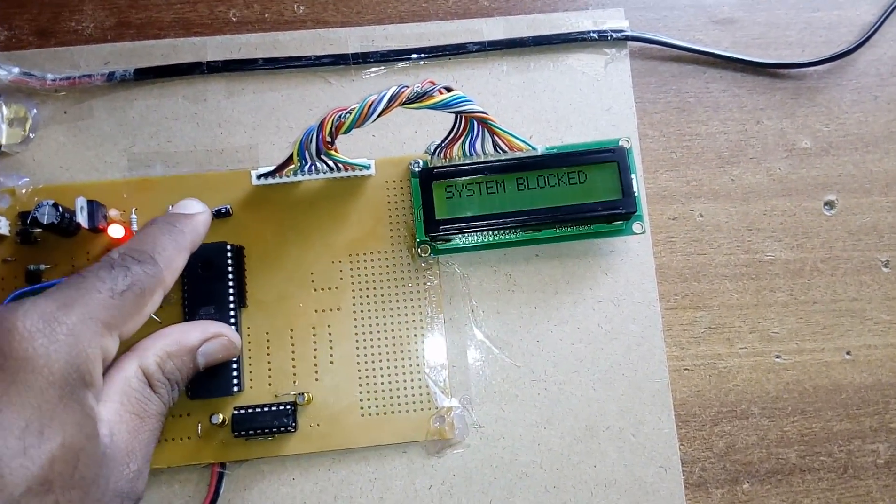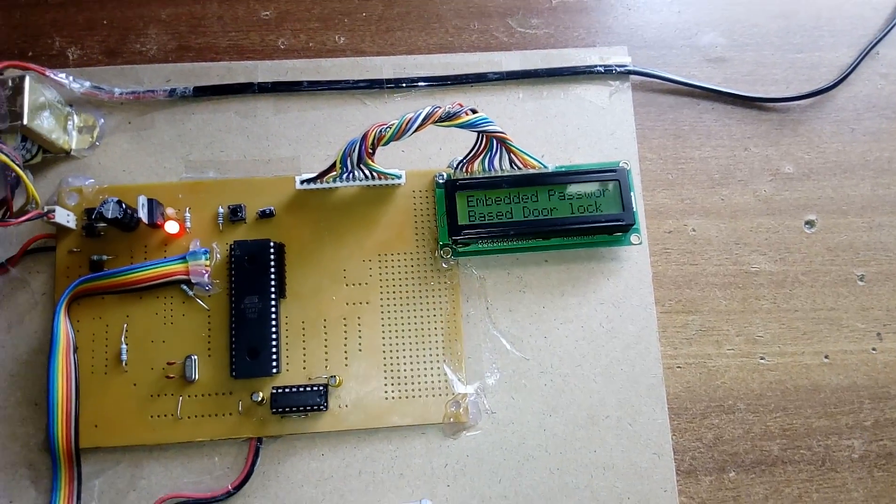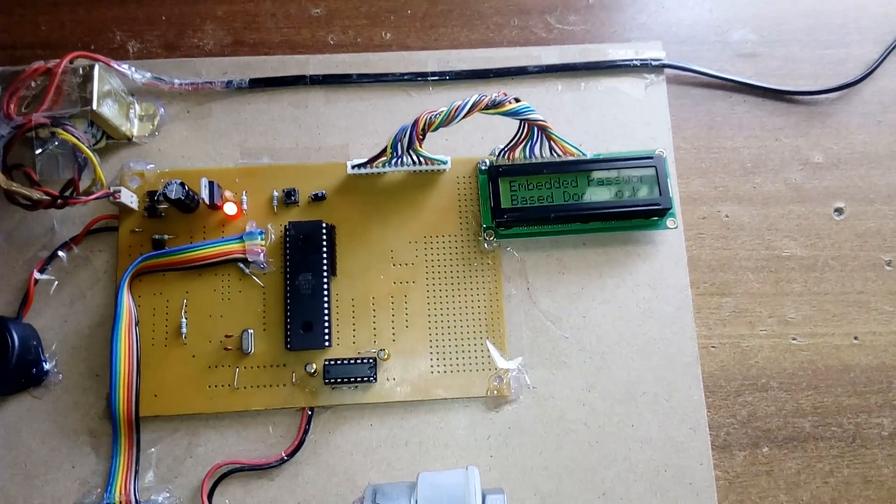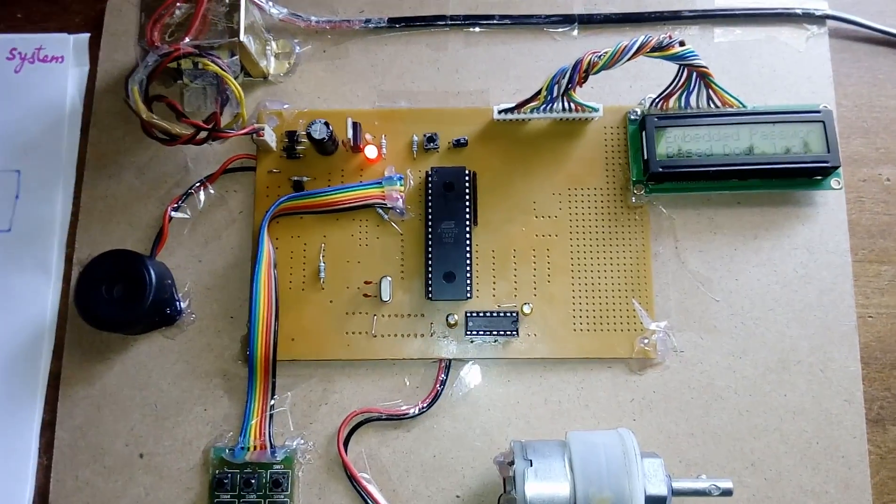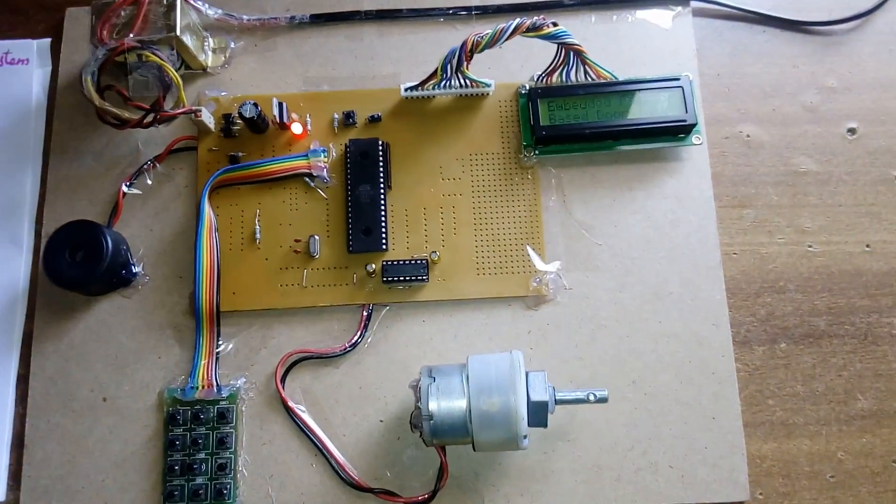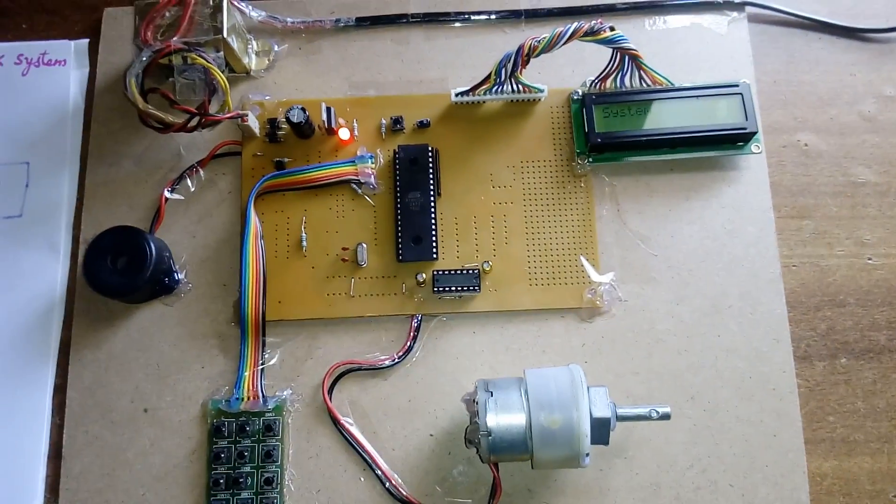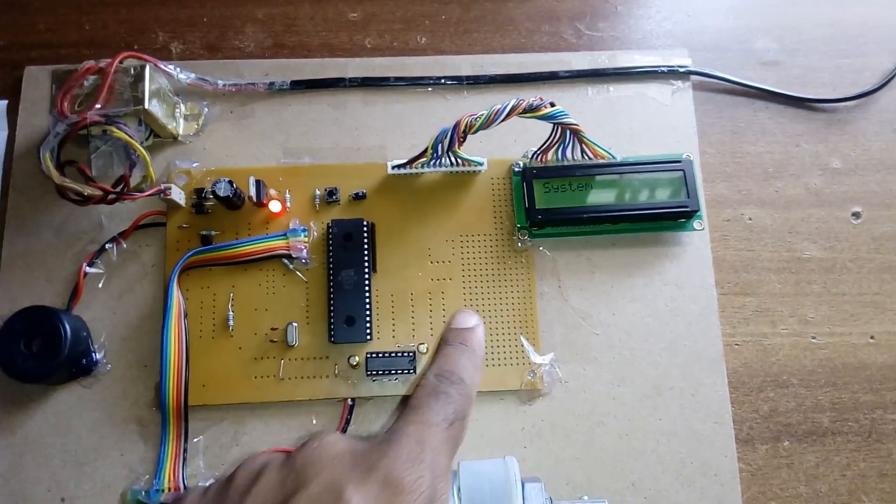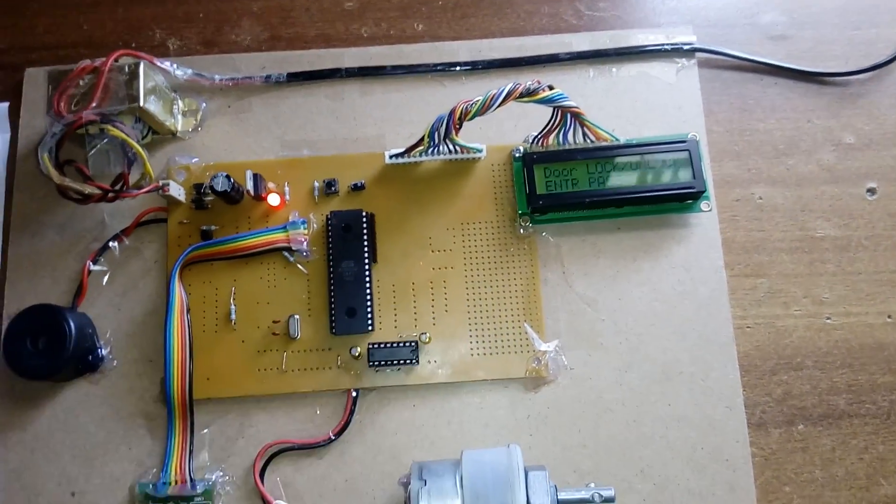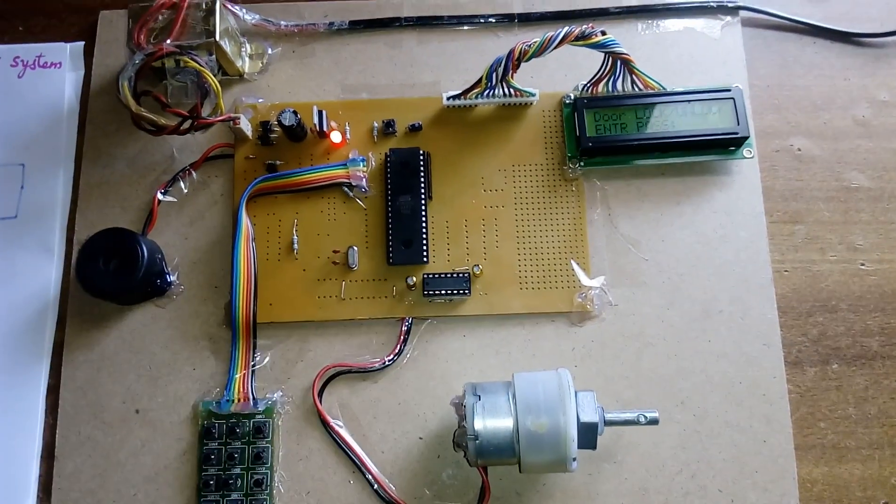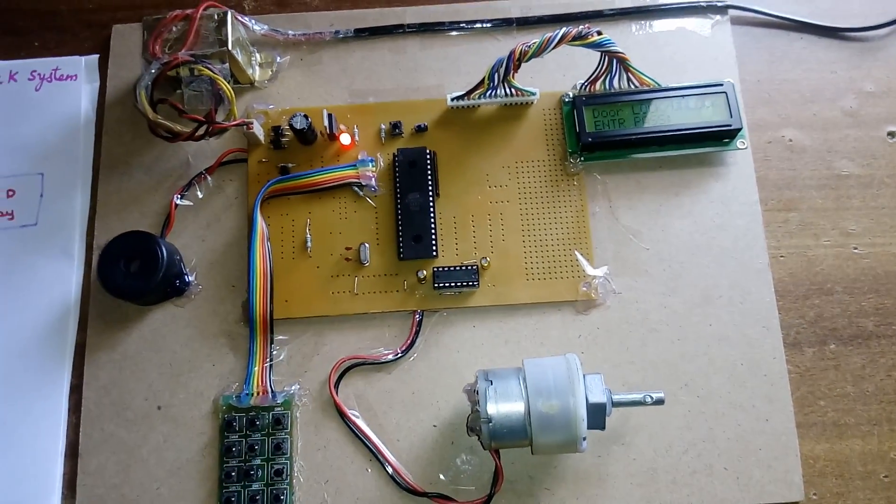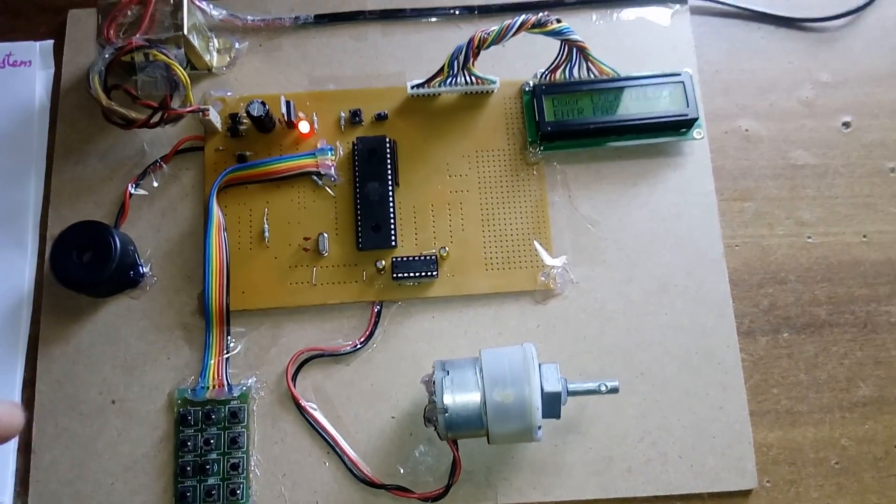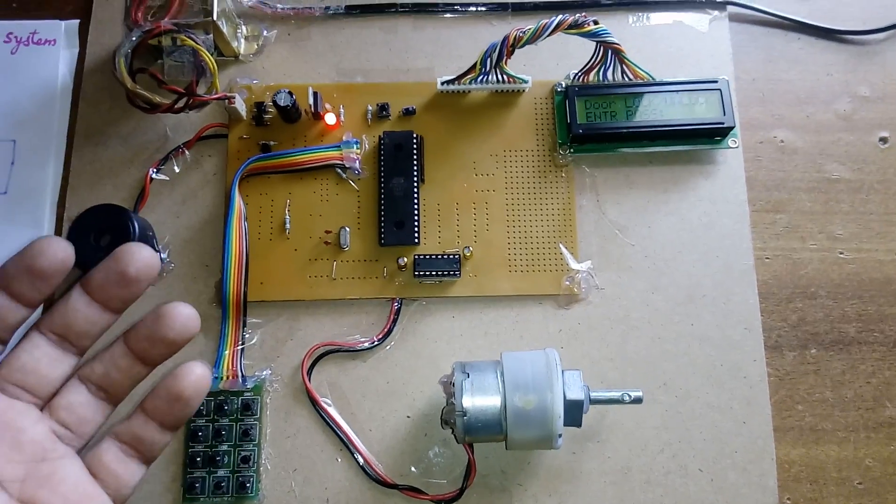This is embedded password based door locking system. We can change the password using external EEPROM IC. We can add ATM card PIN number functionality - it will ask for old password and new password to change.